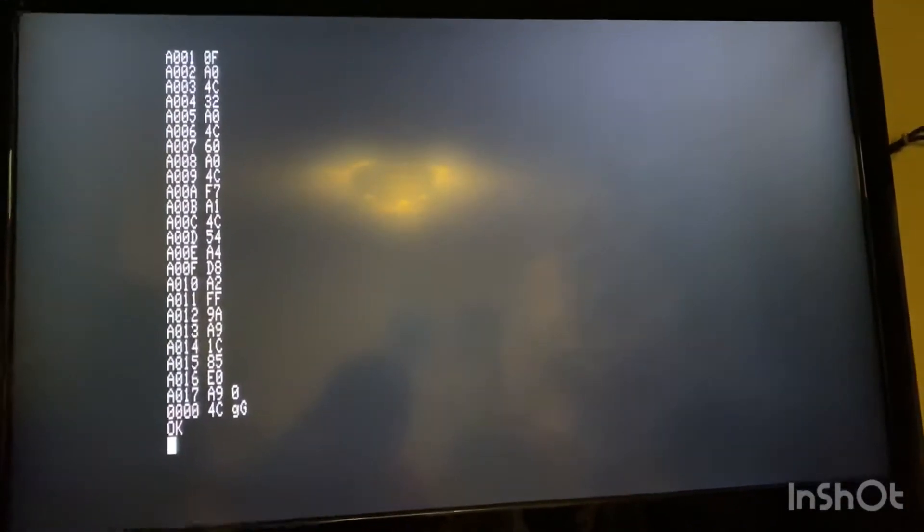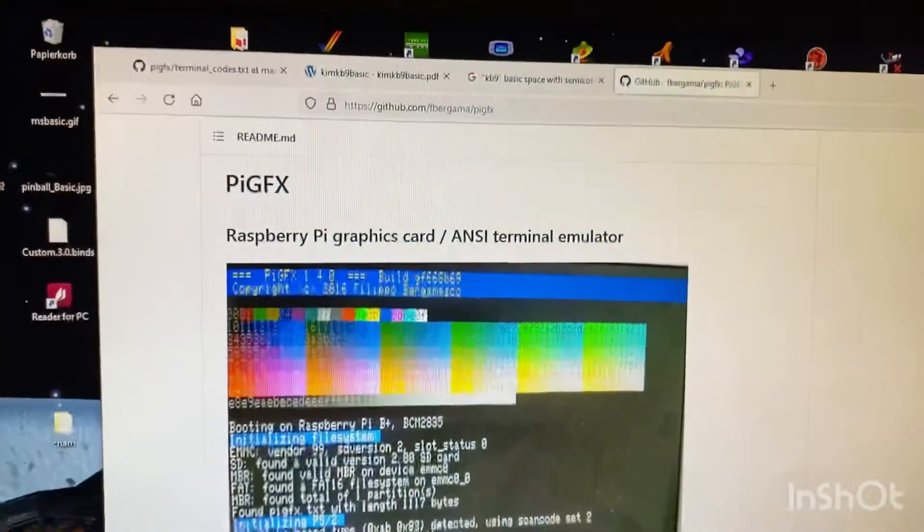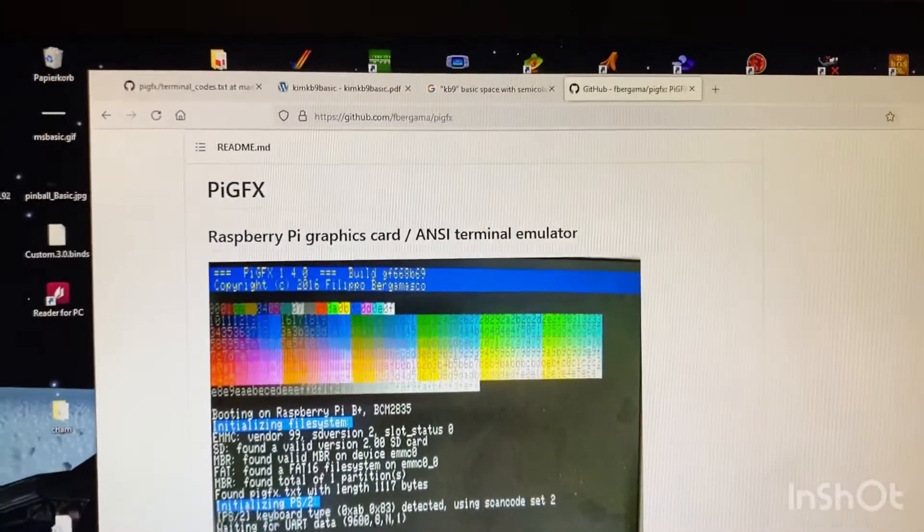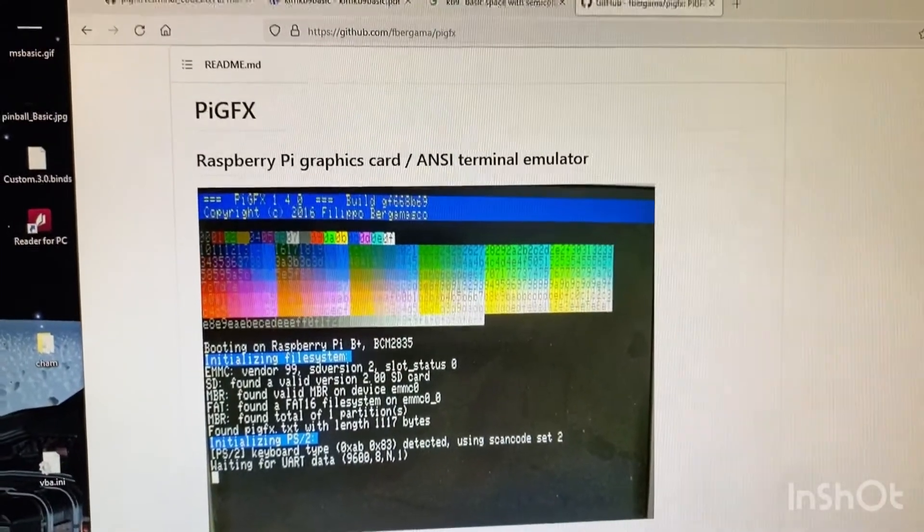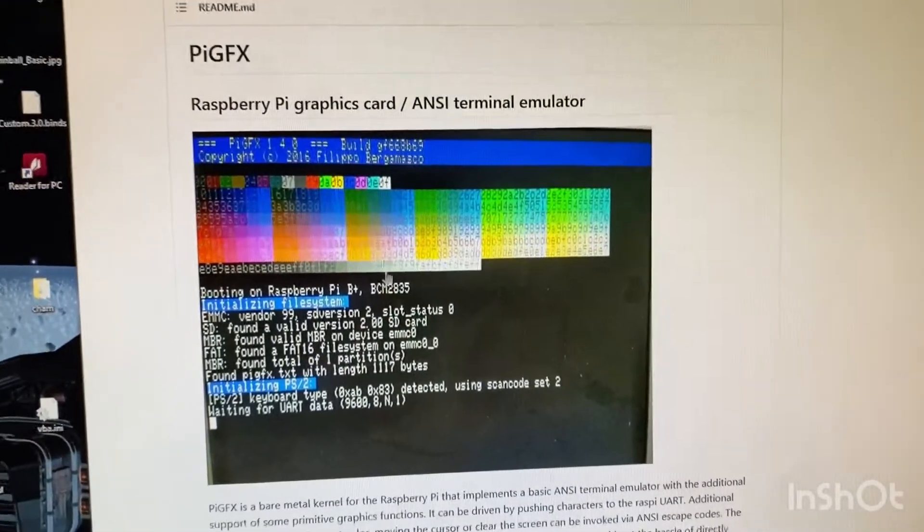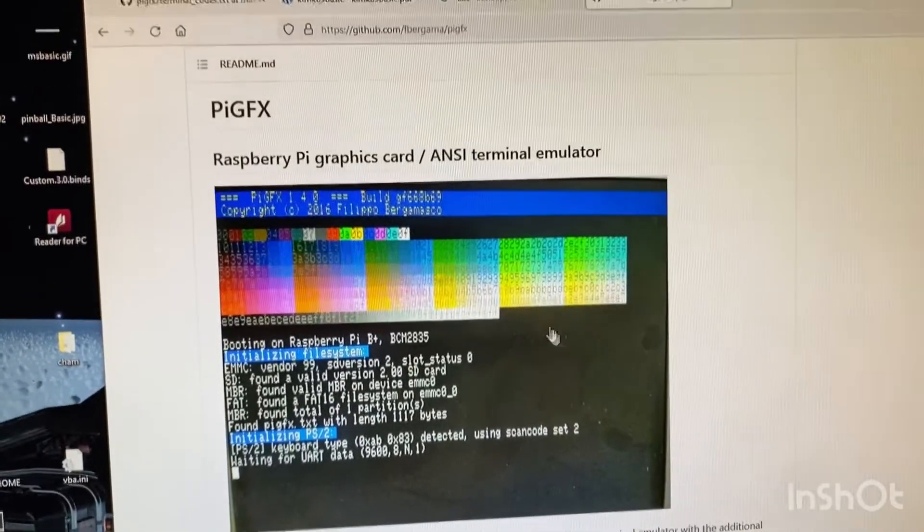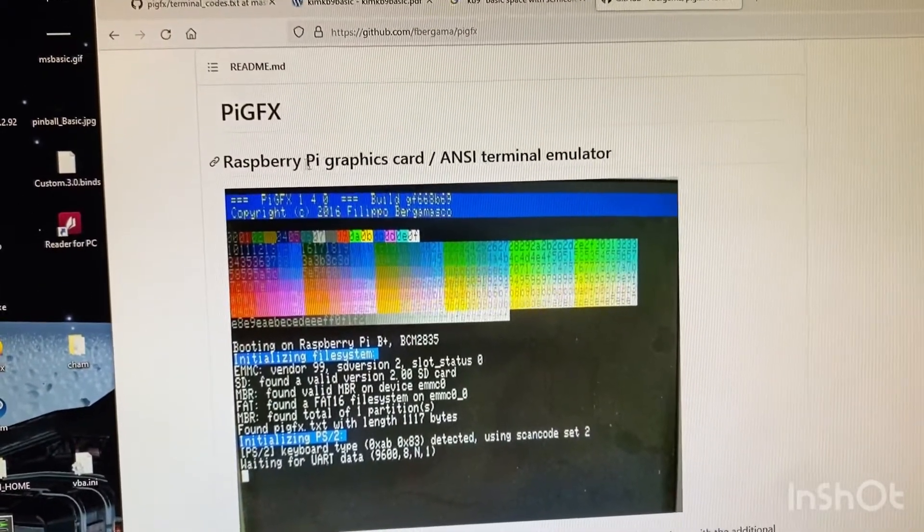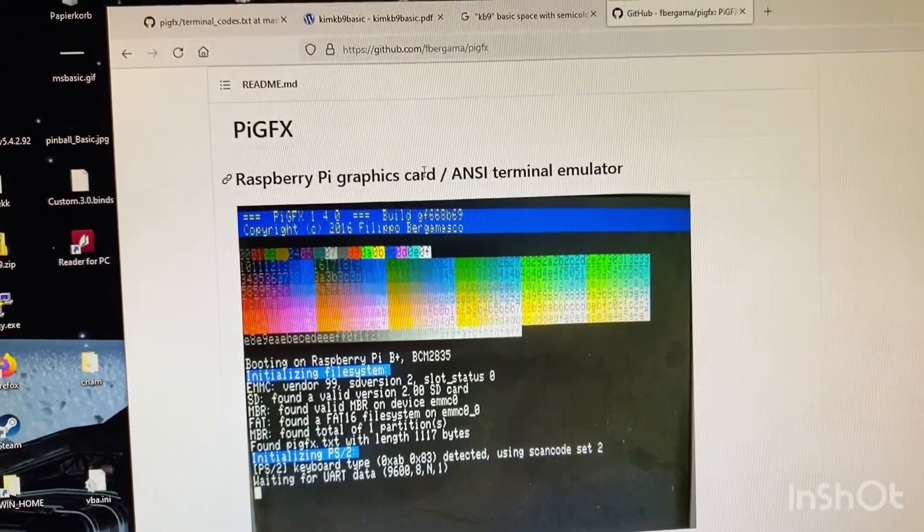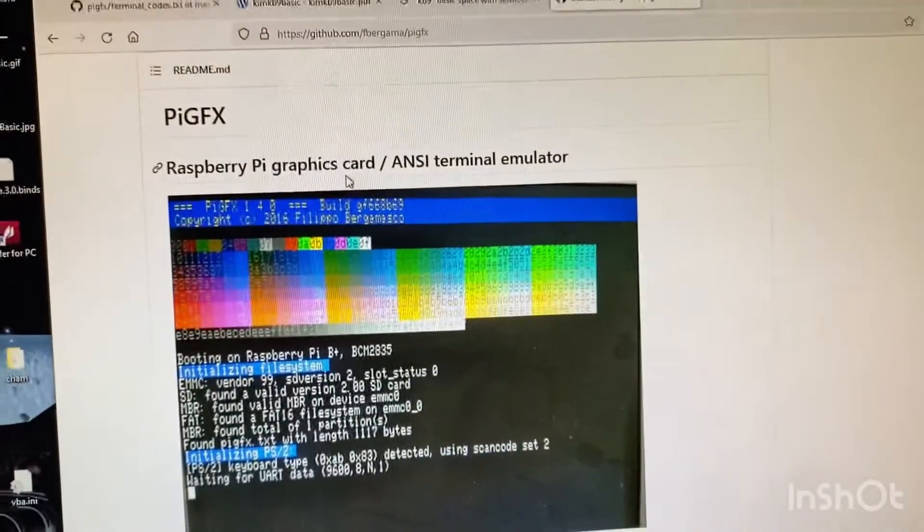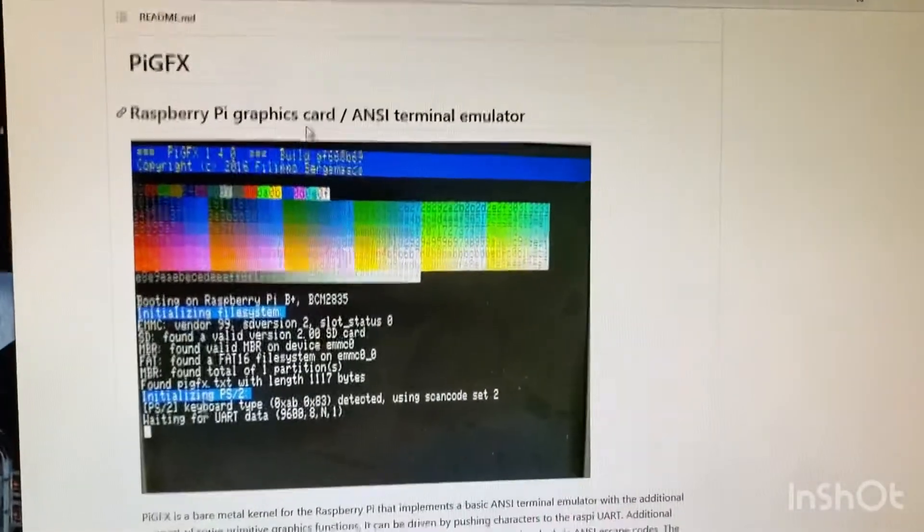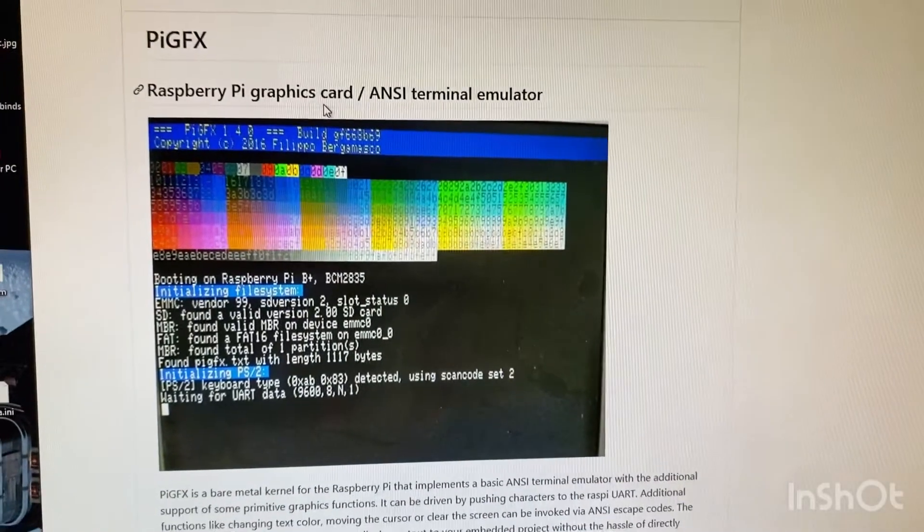And here we are. This is the Pi GFX, you see it on the large normal monitor. It can display colors and it is capable of some graphics. The BASIC graphics can load sprites, it can draw on the screen like rectangles, lines, circles, triangles, whatever you want.